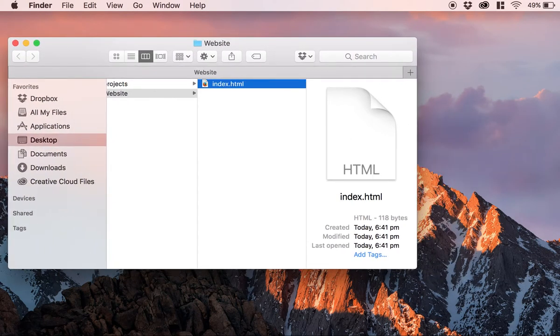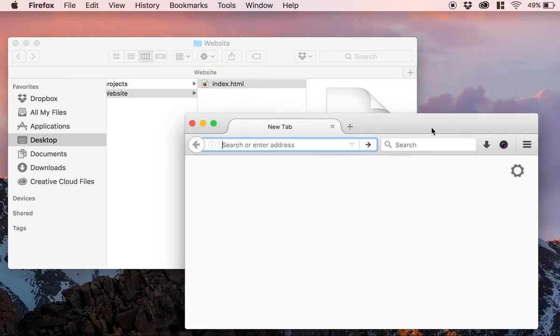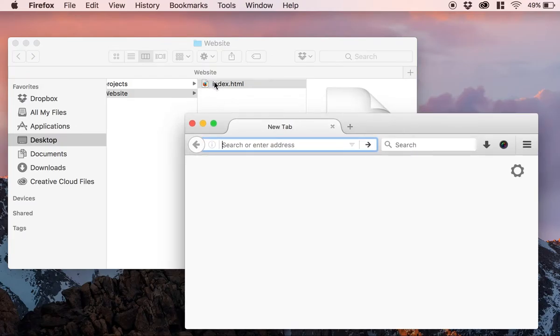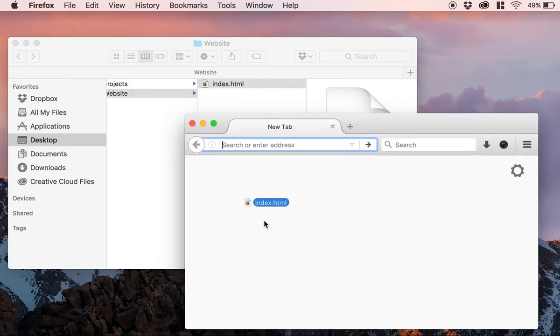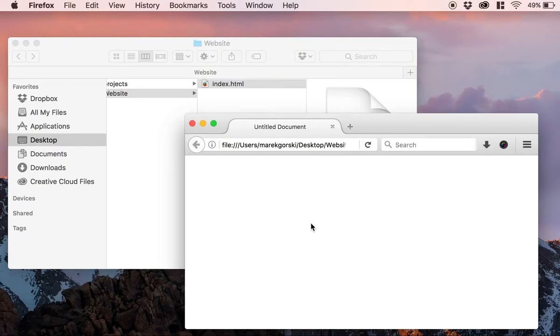And then that index page, if you grab a browser, let's just say I grab a browser here, and you grab the index page and you just drop it in, it will render that page. My blank page of awesomeness is right in front of us.